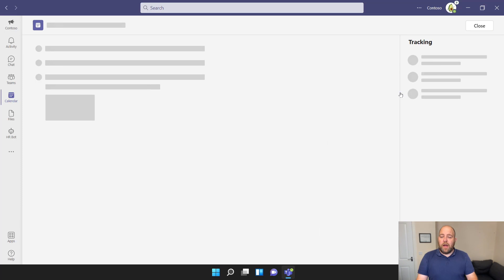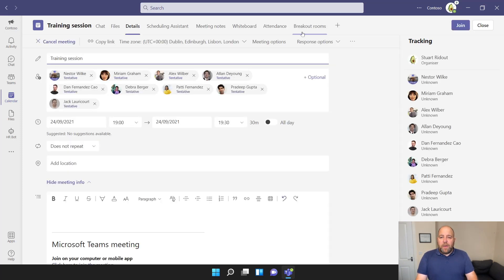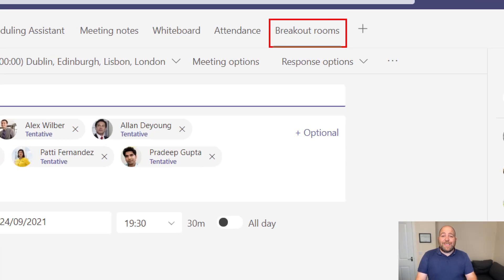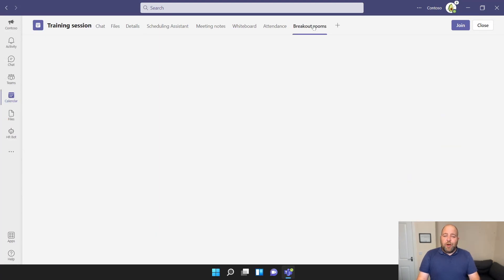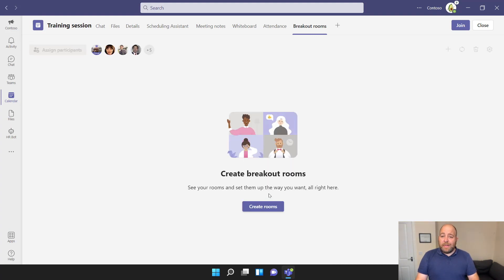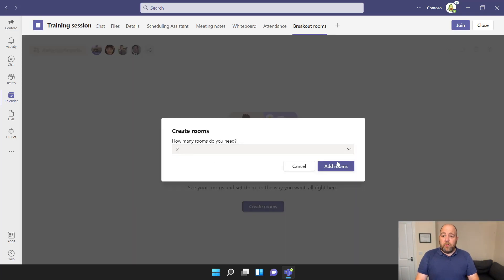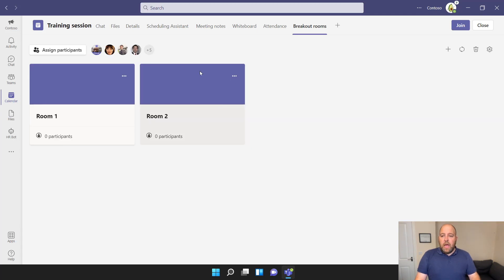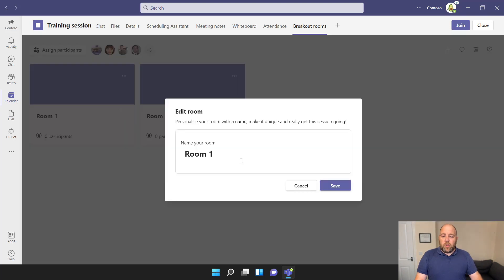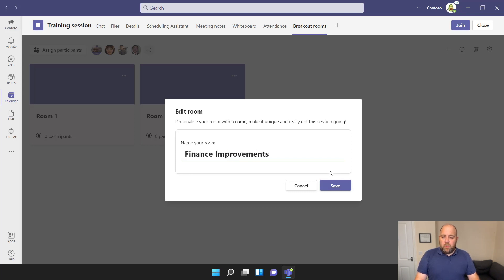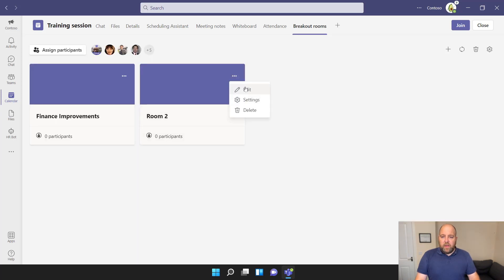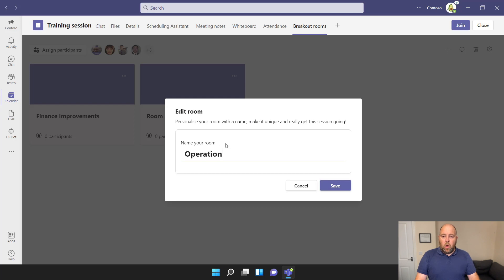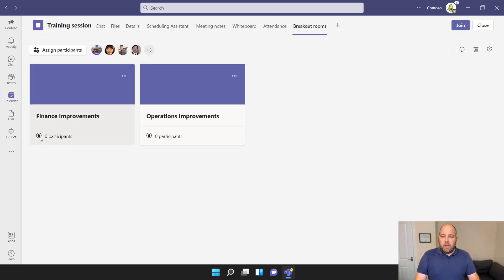After sending, I go back into that meeting and open it up. At the top you can see a new option: Breakout Rooms. You can set up your breakout rooms in advance — a very popular request. In the new interface there's a Create Rooms button. I'll create two rooms for our eight people. Using the three-dot menu I can edit and rename each room — one called 'Finance Improvements' for finance-related people, and the other 'Operations Improvements'. I'll save those.